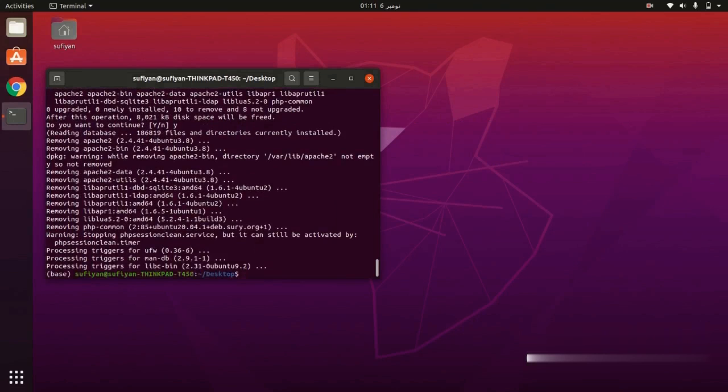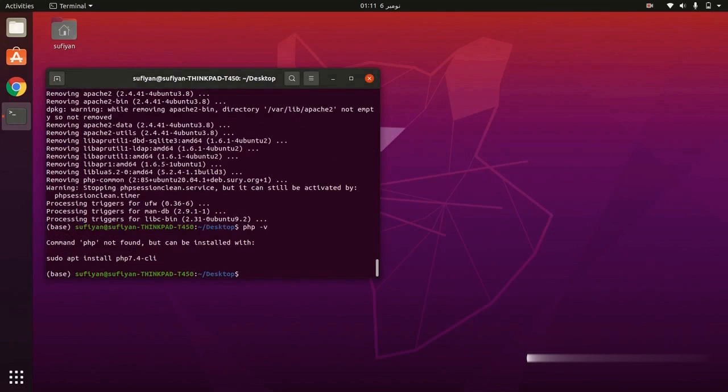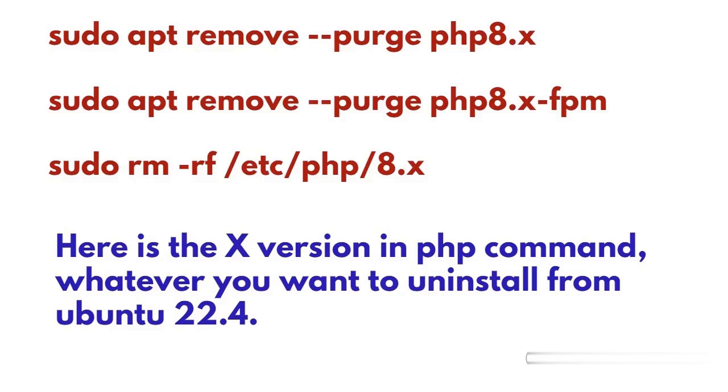Now let's check whether PHP is uninstalled from my system or not. If you want to uninstall a specific version of PHP, here are some commands on screen. You can use these as per your PHP version such as 8.1, 8.2, etc.